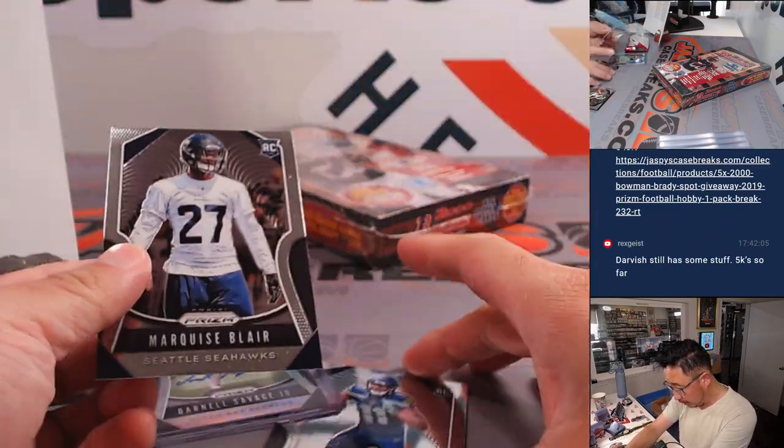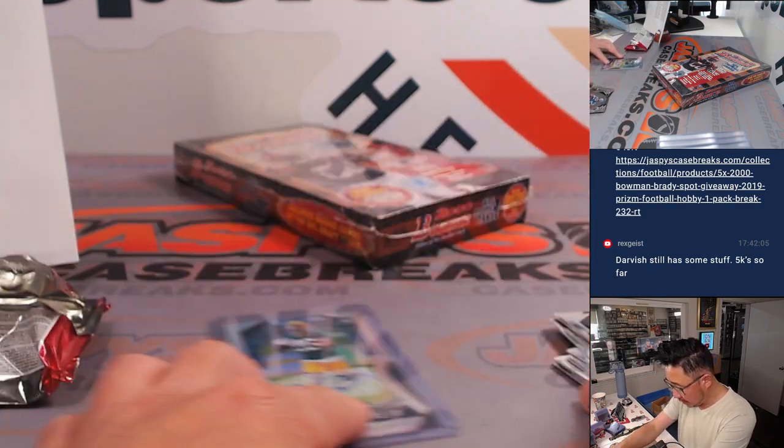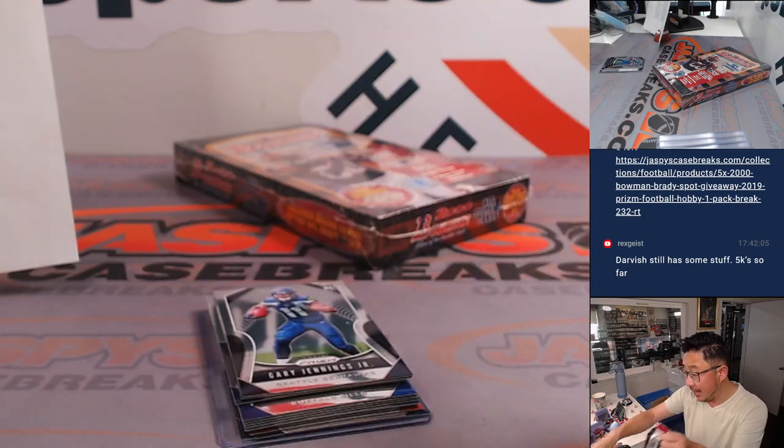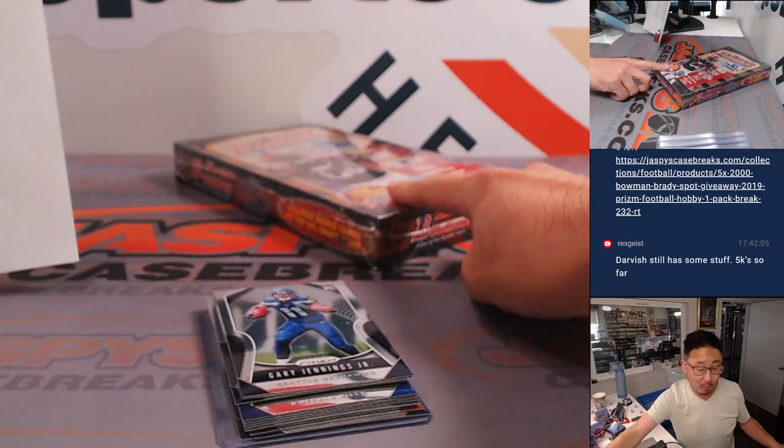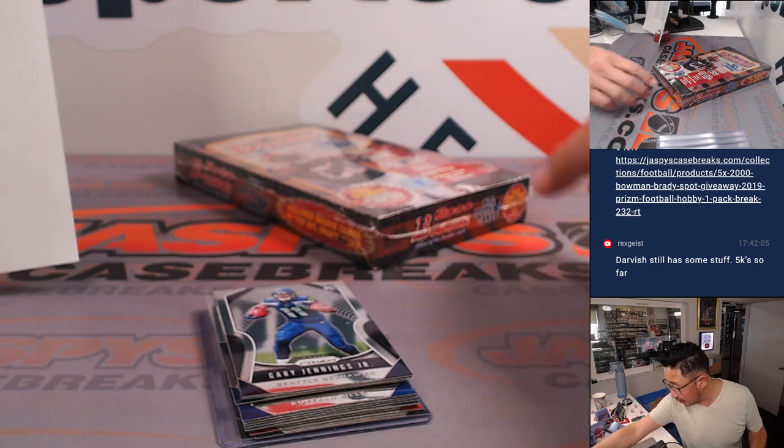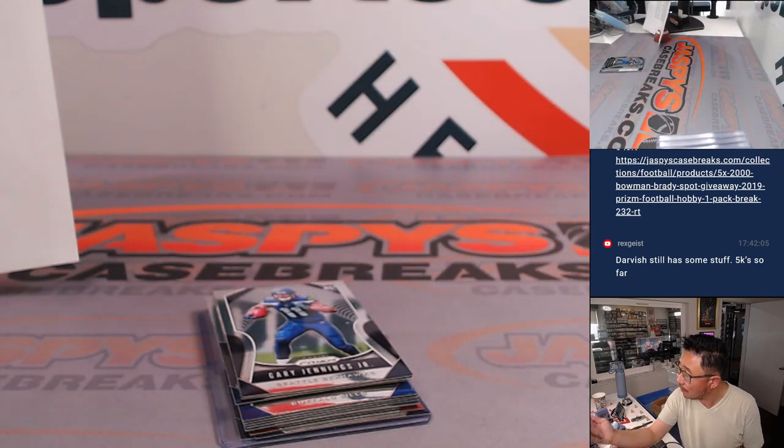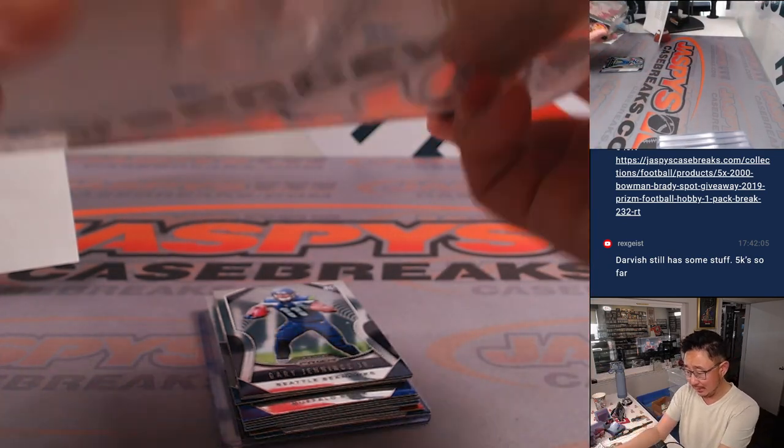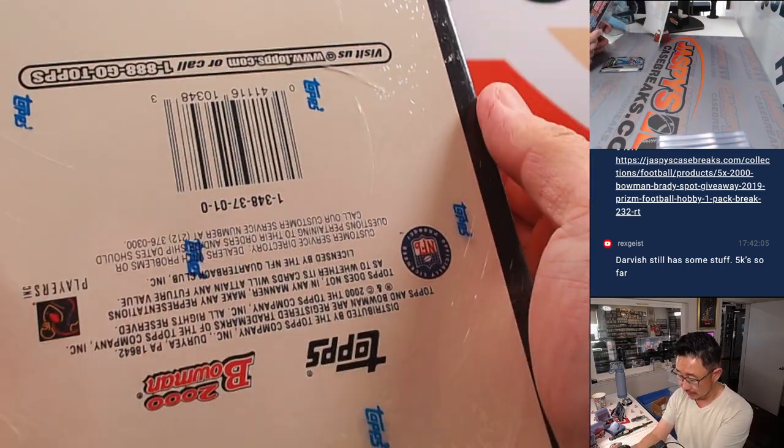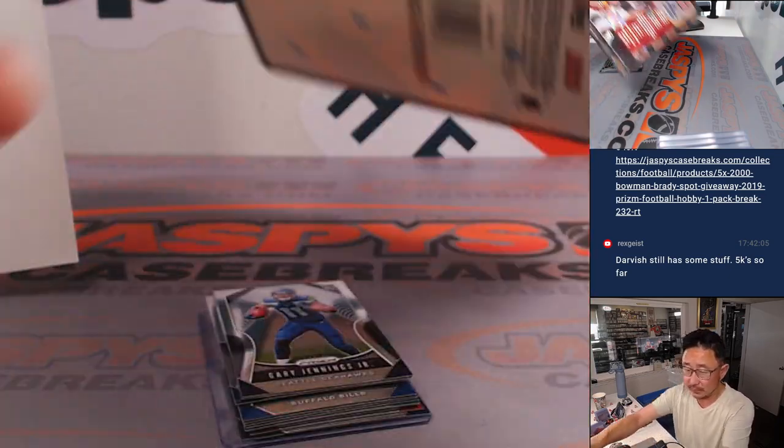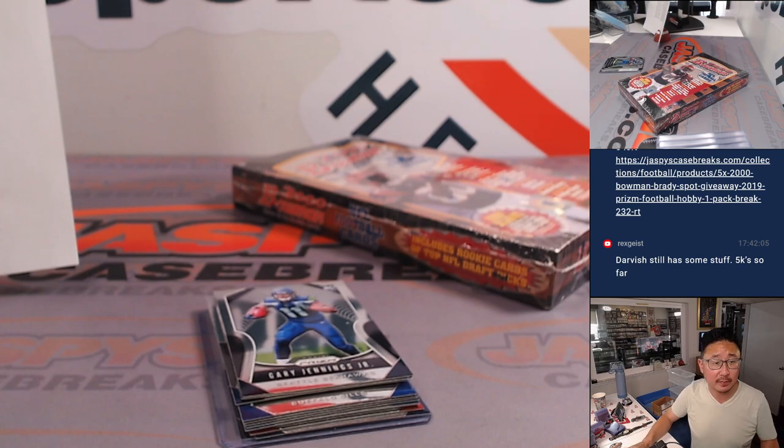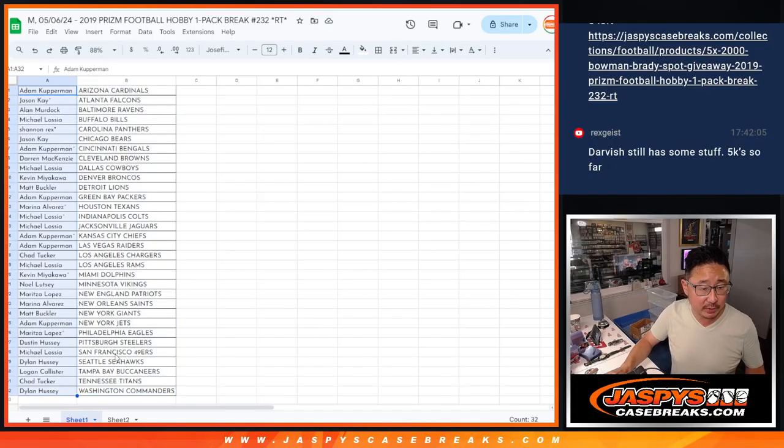And then we got Marquise Blair, Gary Jennings Jr. rookie cards. Alright, an autograph. Now let's see who's going to win spots there. So it's only 24 packs, right? So we're only selling 24 spots here. How crazy is this? Blast from the past. Nice. Now let's flip back over here, gather everybody's names.